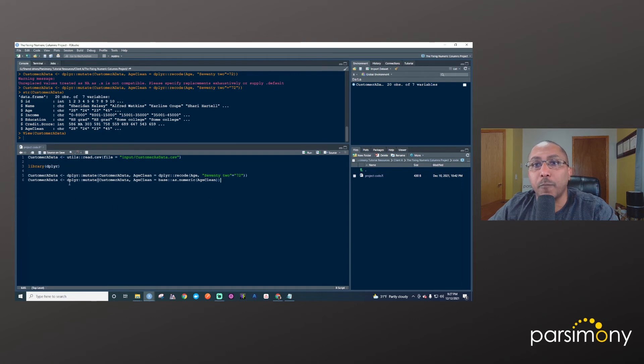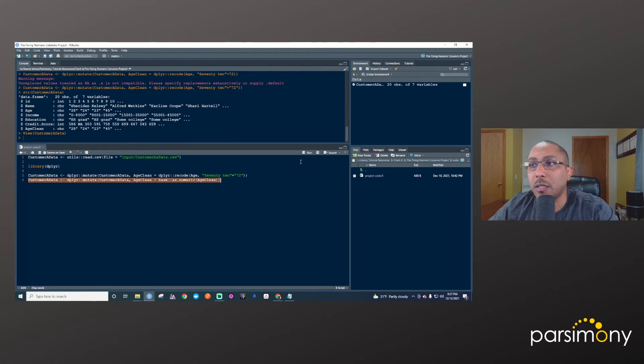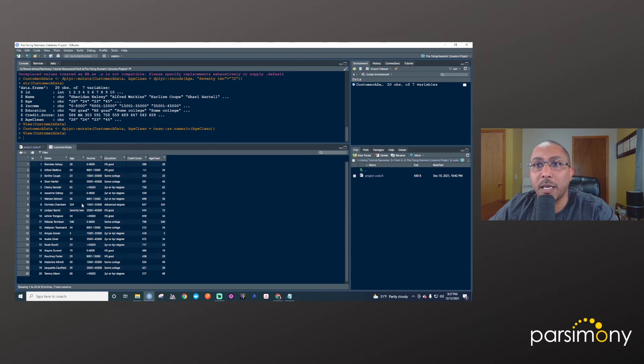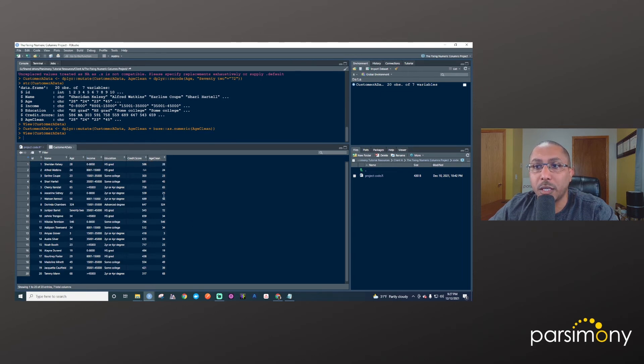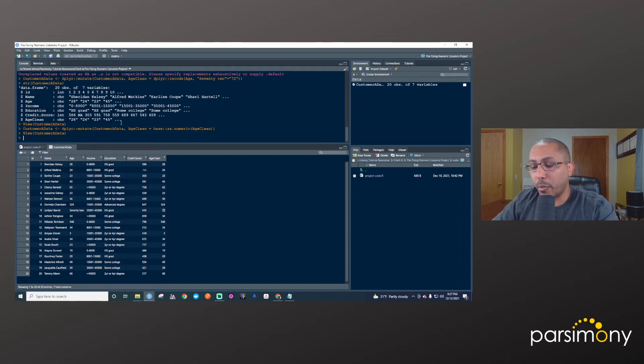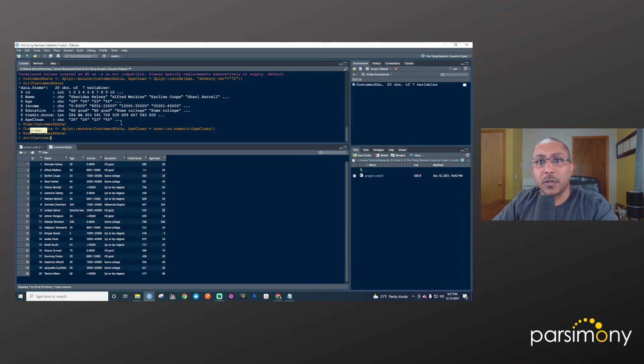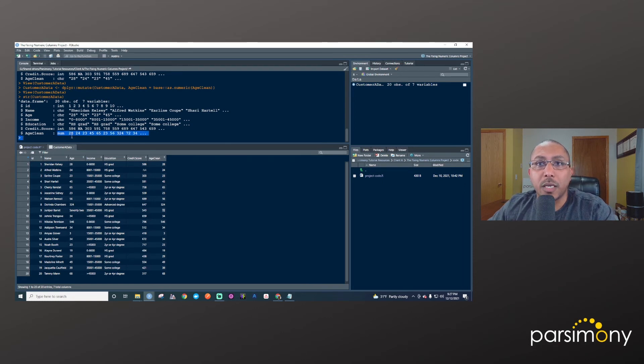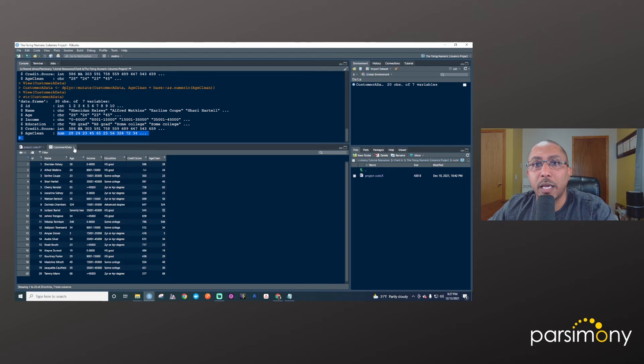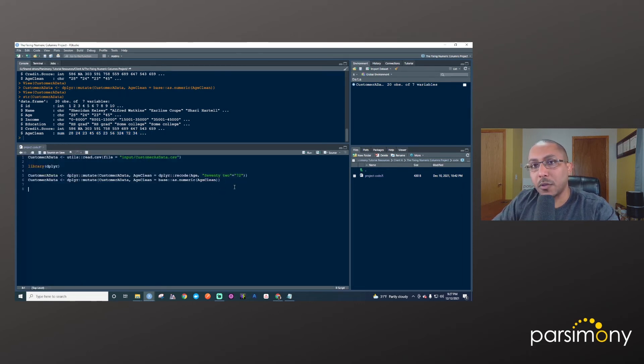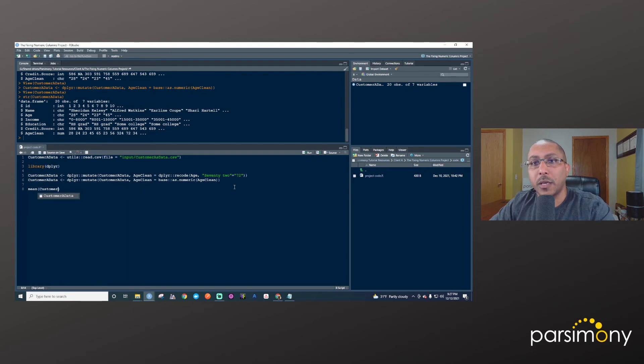But more importantly, if we do str customer_a_data here, and then hit enter, we'll see that now it is a number. And so we can do things like calculate an average of this new column. So I can say mean customer_a_data dollar sign, and then go to the age_clean column.